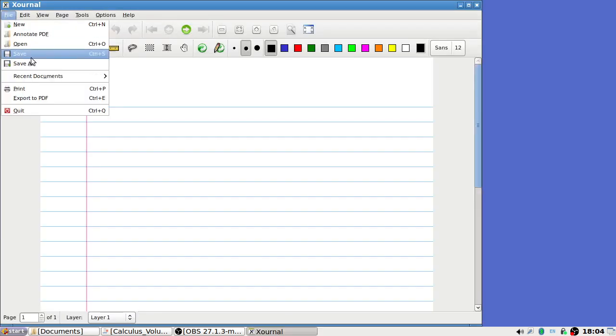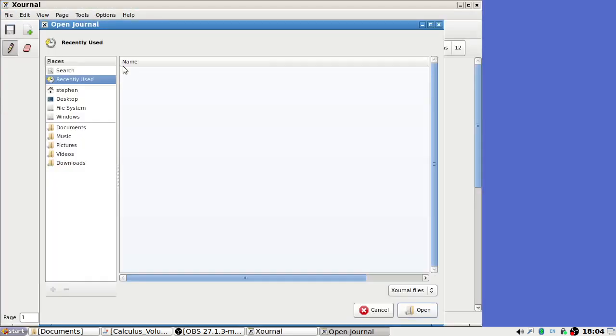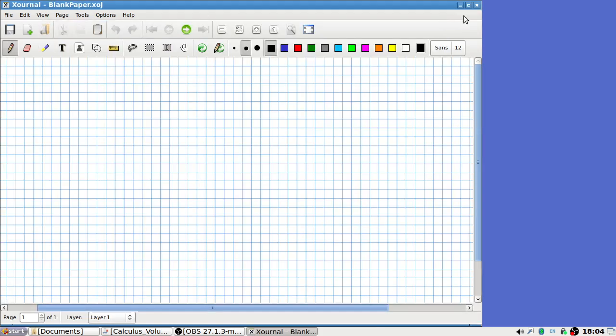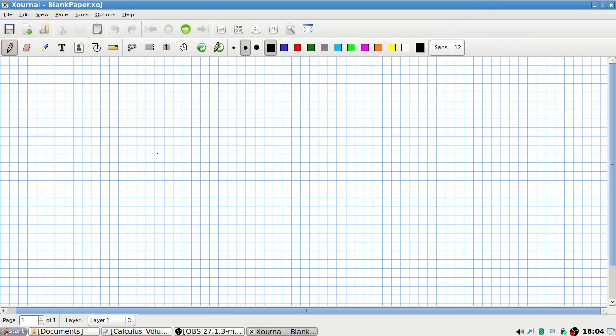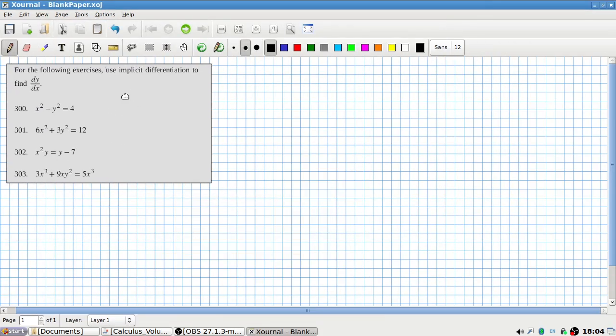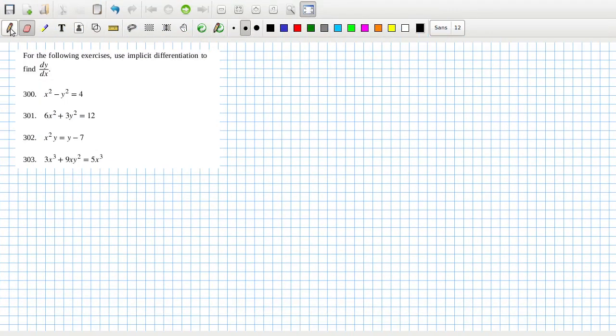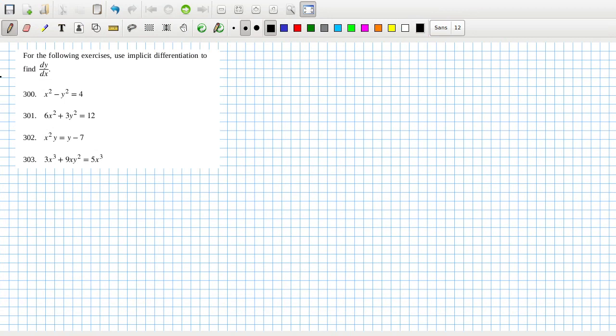All right, open some blank paper. Okay, right, implicit derivatives. So basically the key idea here is when you differentiate a y term you have to multiply by dy/dx. So in 300, that would be 2x differentiated minus 2y differentiated dy/dx equals zero.